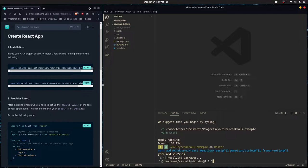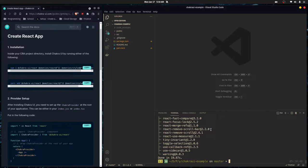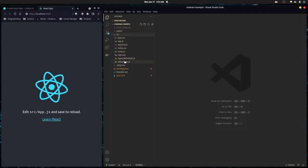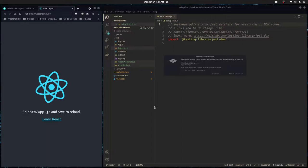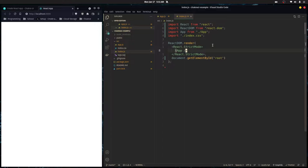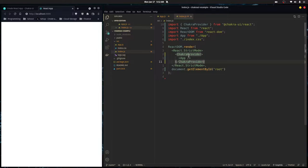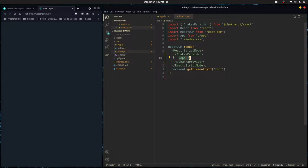Now let's run yarn start to start up this application. I'm going to go into these folders and delete the stuff we don't really need. The first thing you want to do to actually start Chakra UI is wrap your application in the ChakraProvider component. Any child of this component will then have access to all the functionality that lives in Chakra UI.